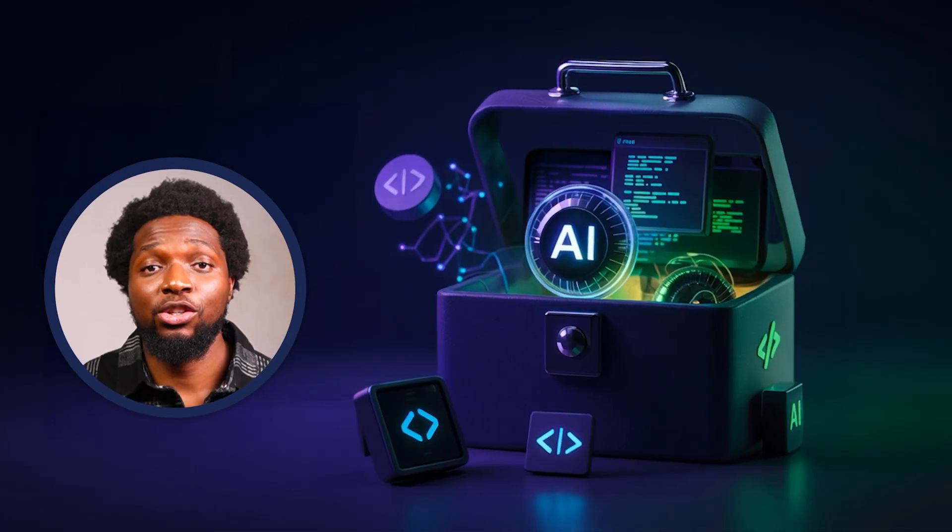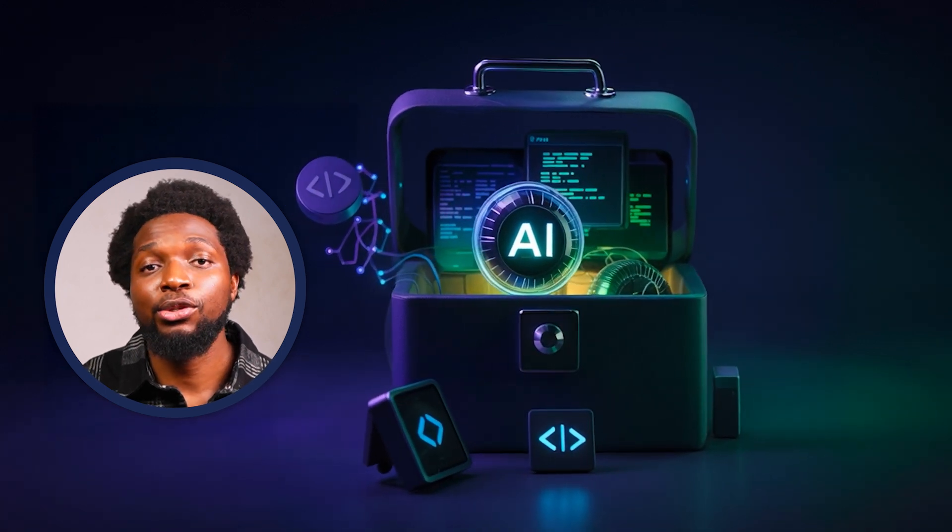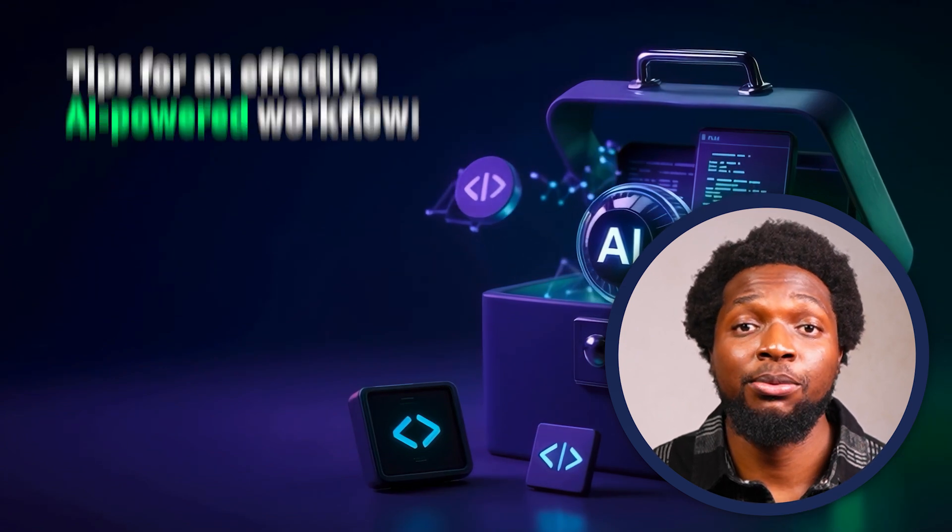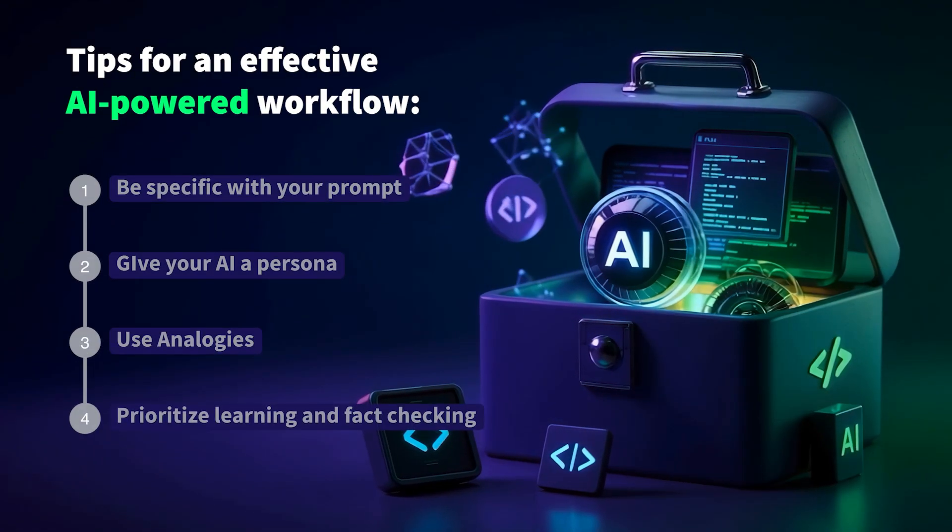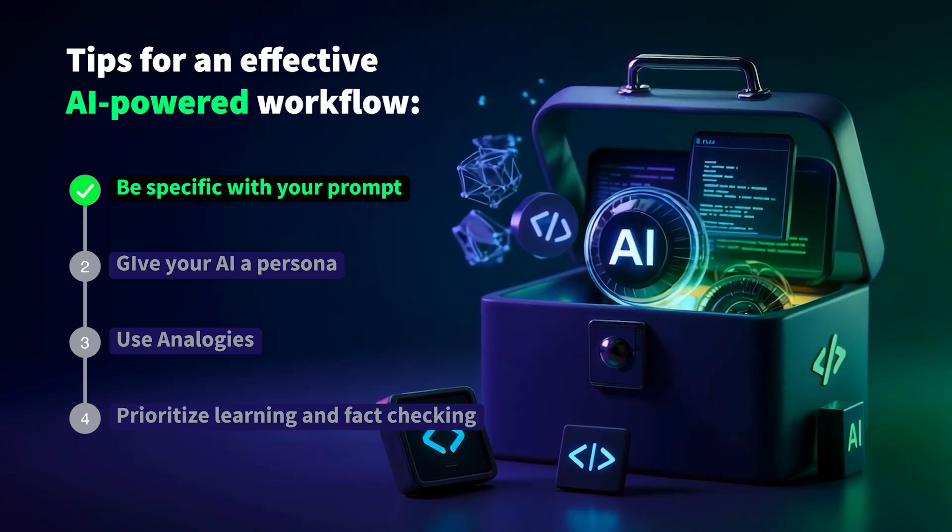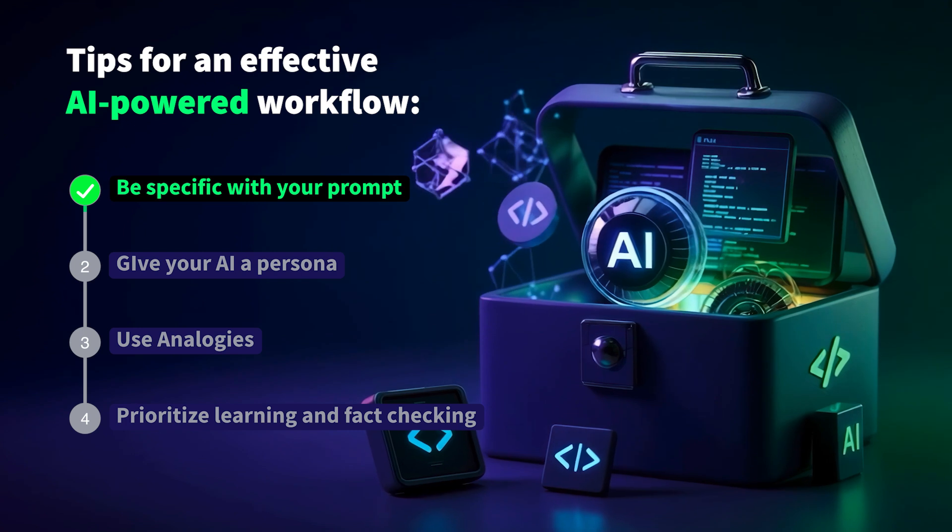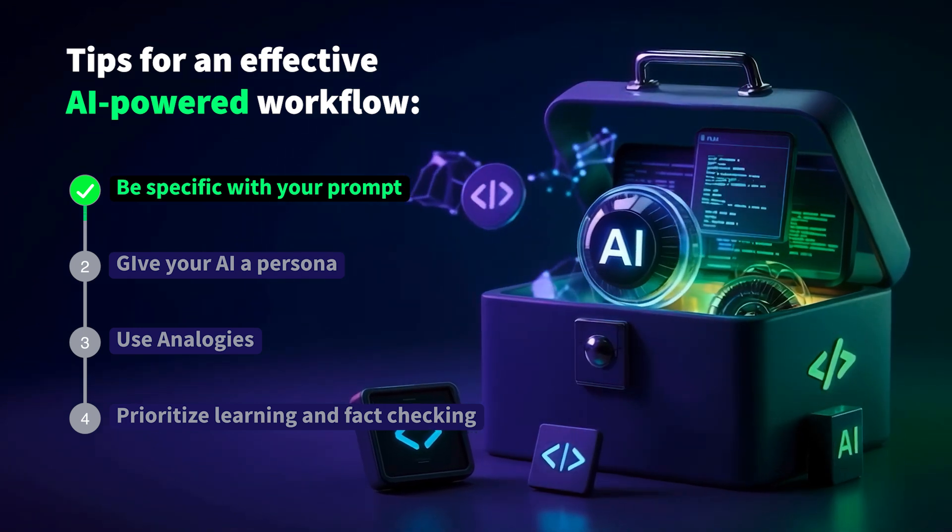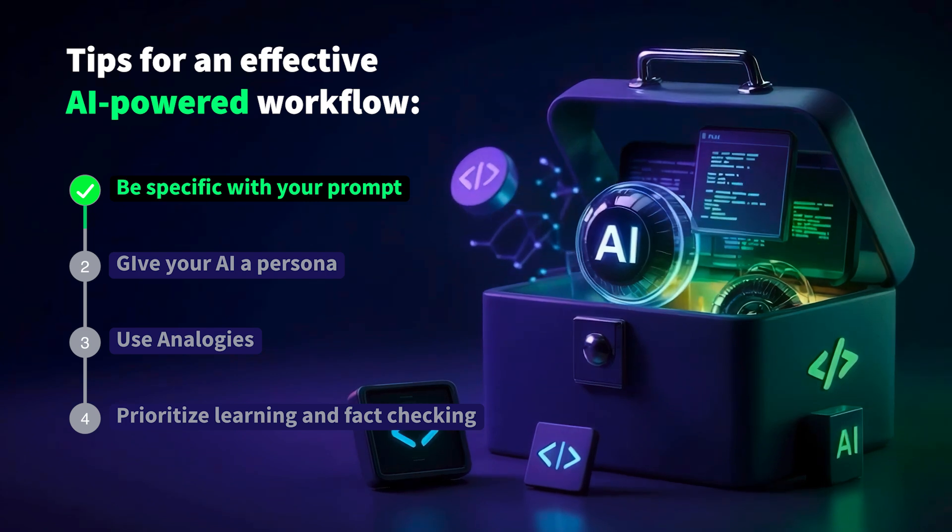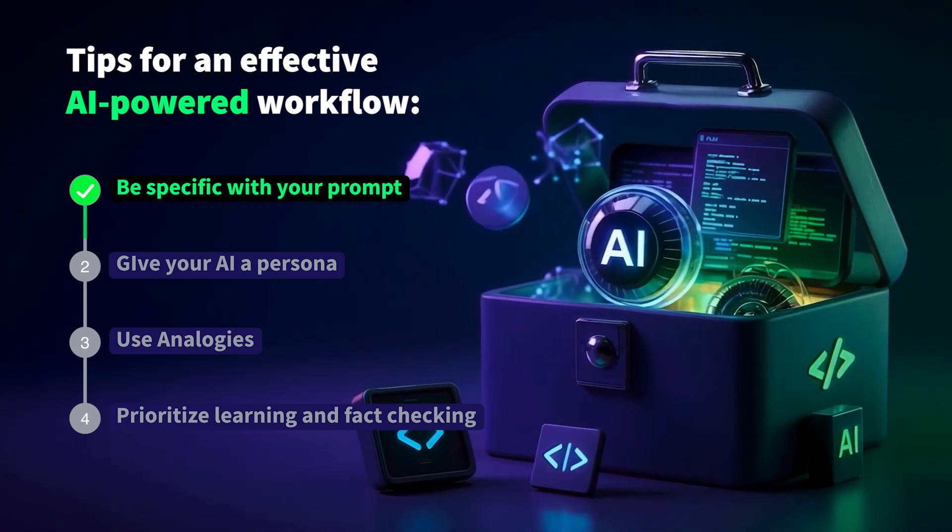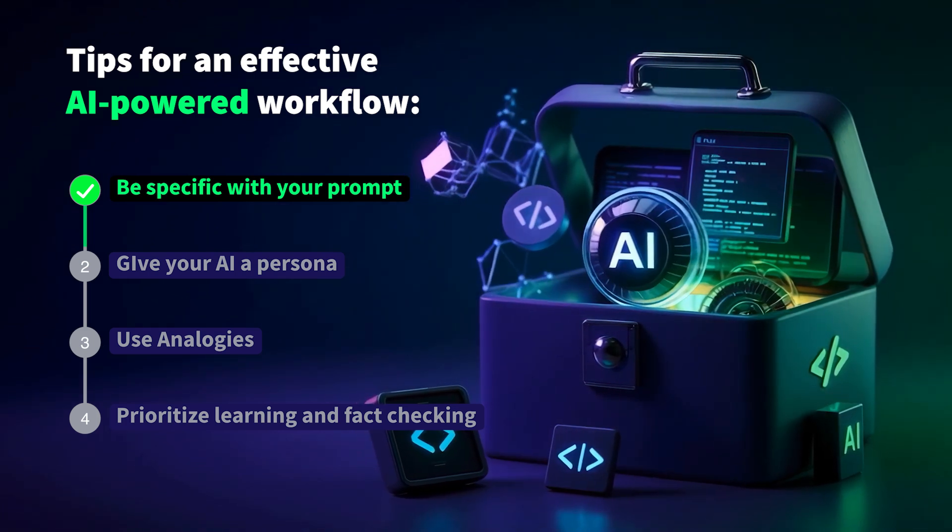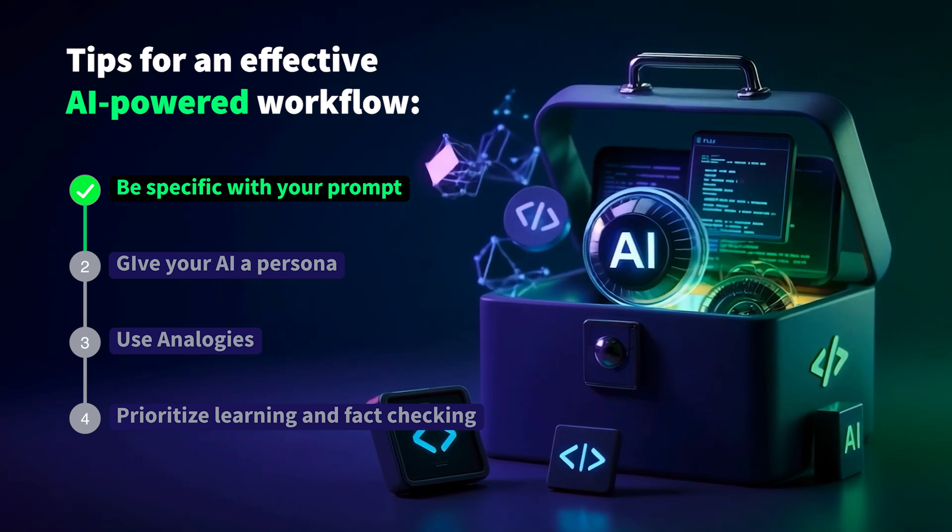While these tools we've discussed can significantly boost your productivity, getting the most out of them requires a strategic approach. Let's explore some key tips for developing an effective AI-powered workflow. Tip 1: Be specific with your prompt. These tools need as much context as possible in order to provide suitable help. It is encouraged that you over-explain. This could mean being specific with the language or framework or the coding style you want the AI to use and also what you don't want. You should never assume that the AI knows what you want. For example, you could specify in your prompt that you want solutions written in Vue 3 using the Composition API rather than the Options API.